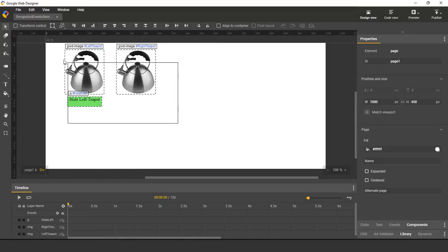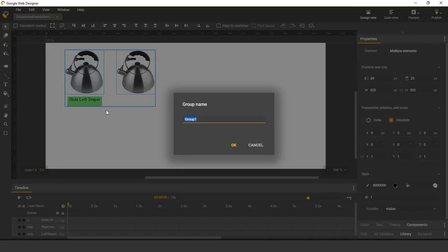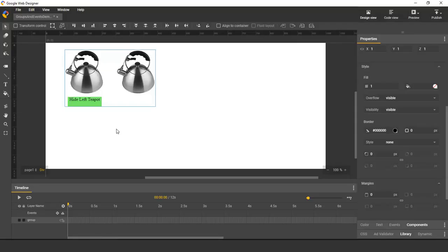I can now select these elements and convert them to a group. Because all of the elements that participate in the event—the target, which is the button, and the receiver, which is this left-hand image—because they are all inside the group, the event is now owned by the group.